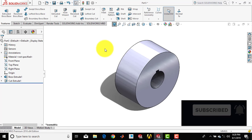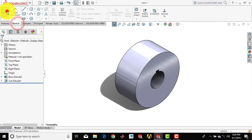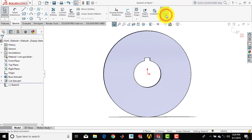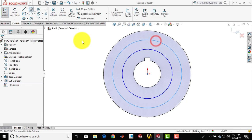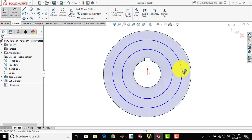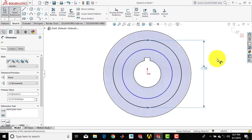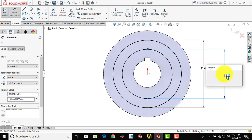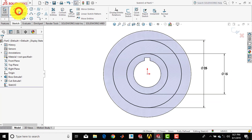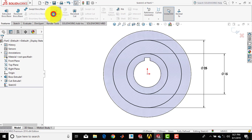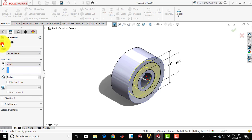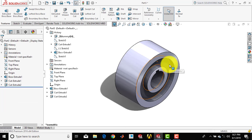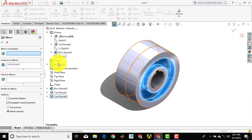Now we have to remove some material to reduce the weight of the gear. Go for sketch, select this face, and make it normal. We will draw two concentric circles. Go for smart dimension — the diameter of the bigger circle is 25 mm and the diameter of the smaller circle is 15 mm. Go to features and select the extrude cut feature; set the depth of extrusion to 3 mm. Now to make the same cut on the other side, select extrude cut, then select mirror and choose the right plane.